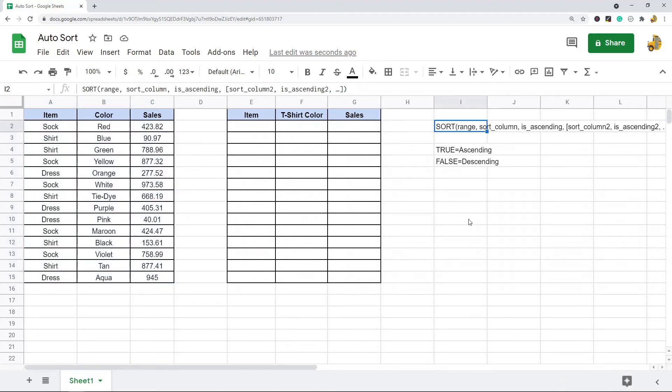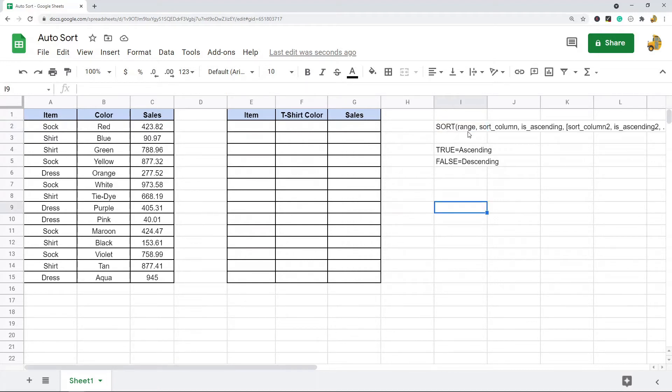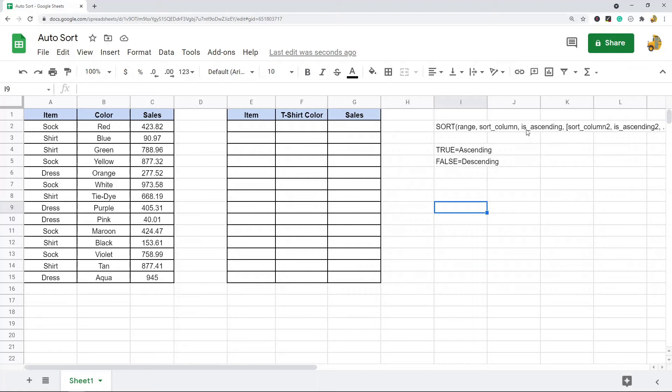The syntax of this function is: the first parameter is going to be the range you want sorted, the second parameter is the column you want sorted, and then it's is ascending, which you either set it to true for ascending or false for descending, depending on how you want the data sorted.